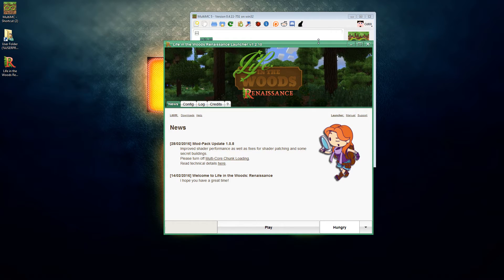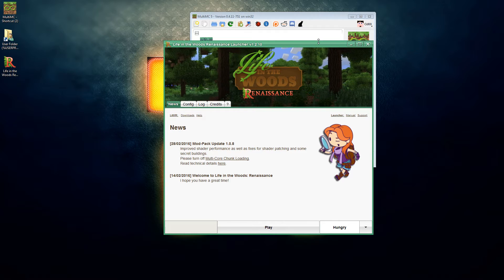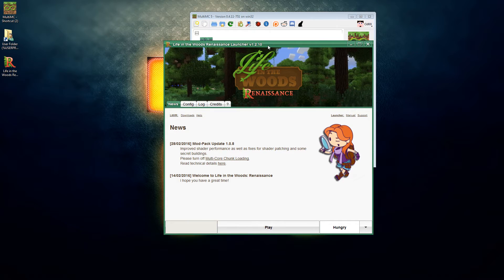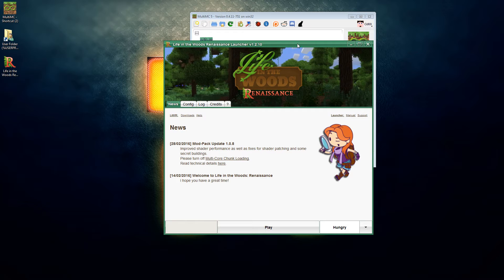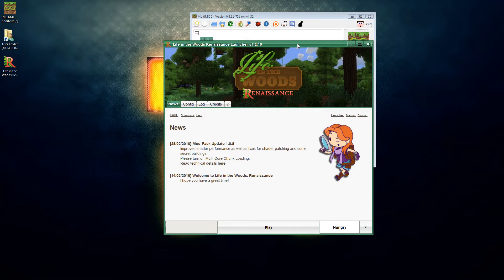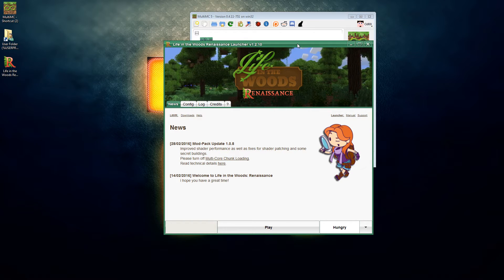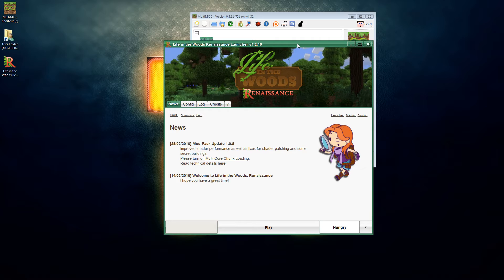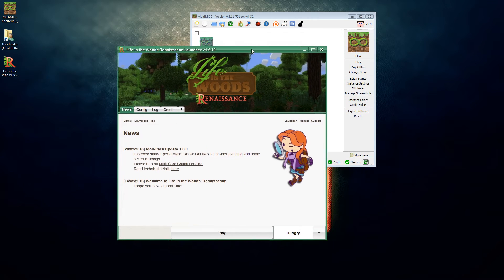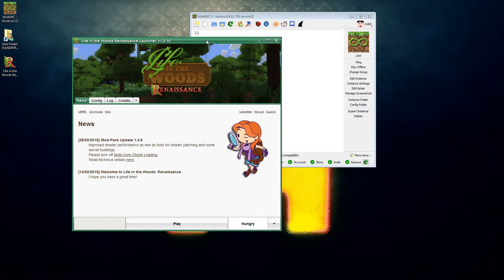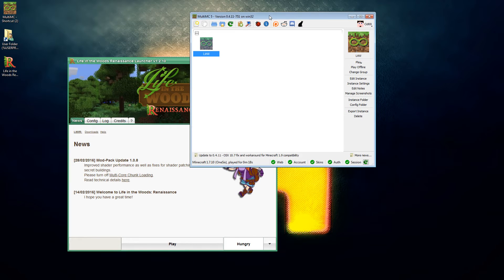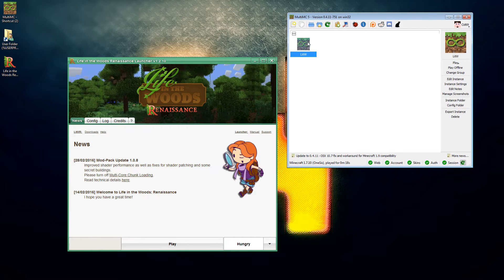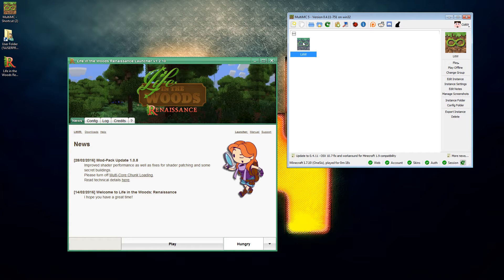It is fairly simple. You are going to need to start off with an install copy of Life in the Woods Renaissance, you're going to need an install copy of MultiMC, and you are going to have to create a copy of Minecraft which is 1.7.10 with nothing else installed.